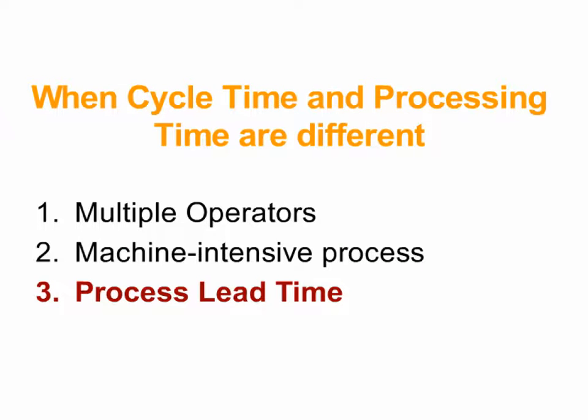And the last situation that will bring to your attention where cycle time and processing time are even more radically different is when you have a process that requires curing or drying or settling or some other non-machine process that does not require an operator but prevents the product from moving on to the next operation for a while. That's when you use process lead time, which is demonstrated in our lead time video.